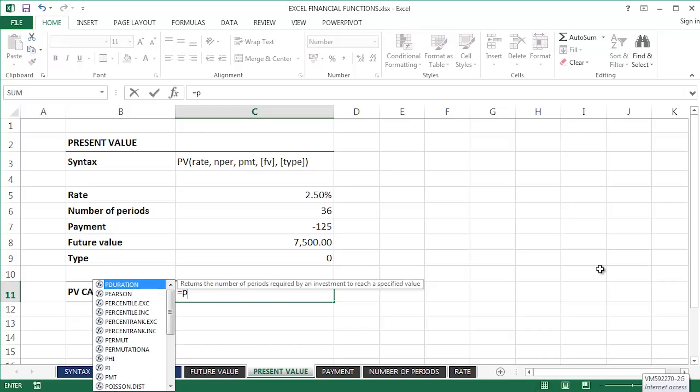Equals PV and Tab. Typically, we've got a number of different arguments or parameters. Several are required and a couple are optional - we can see that from the square brackets. So, the rate.